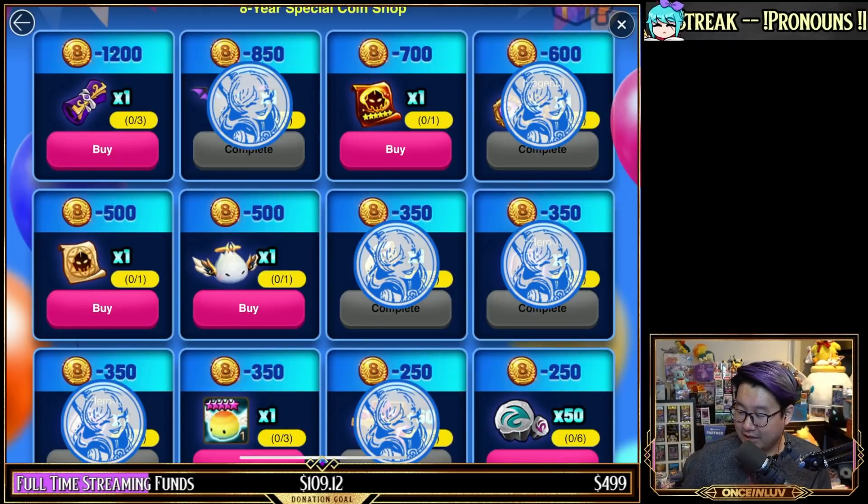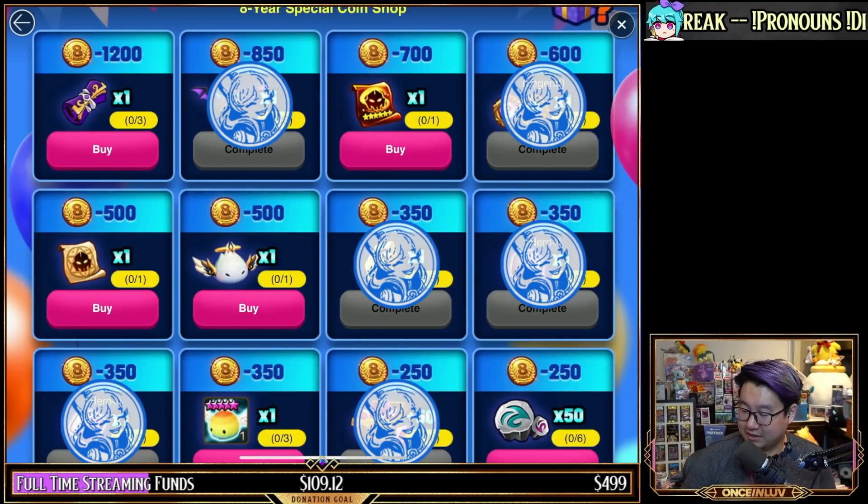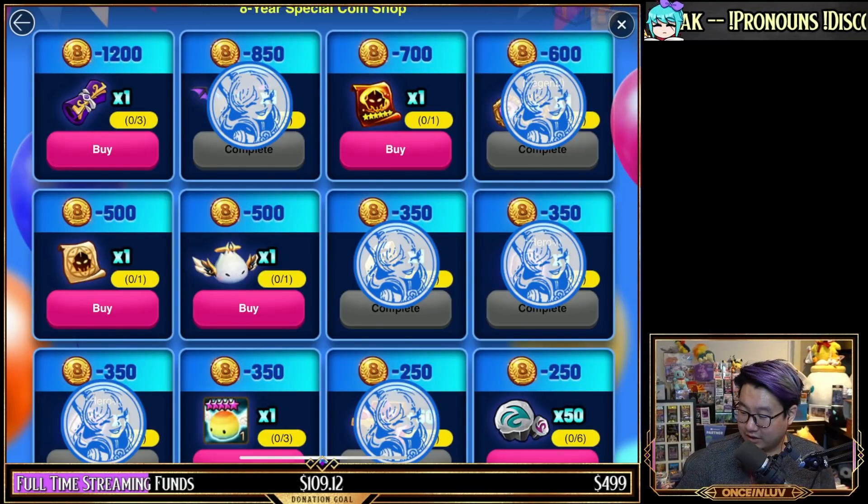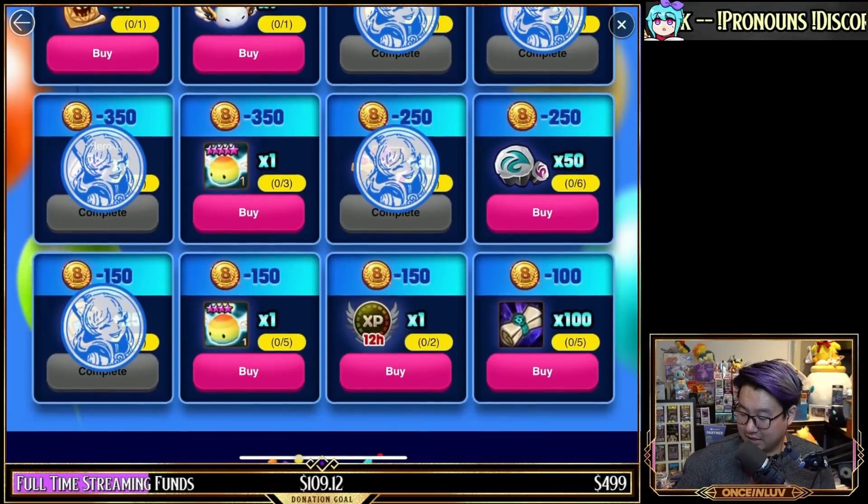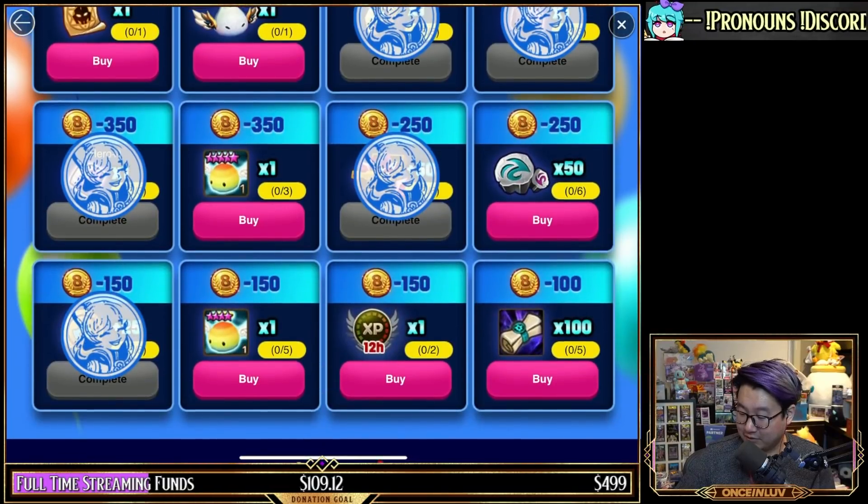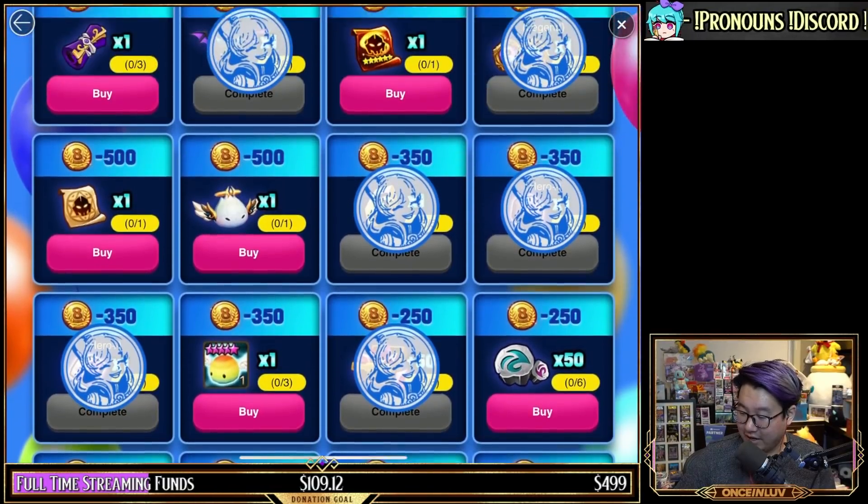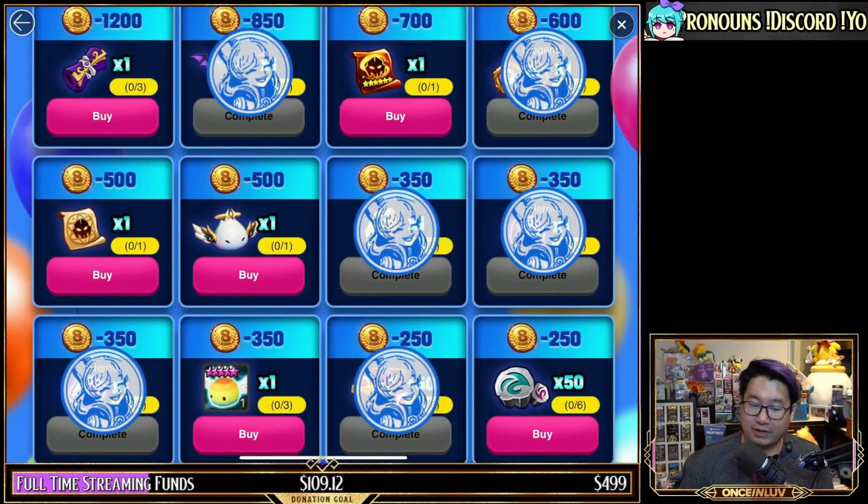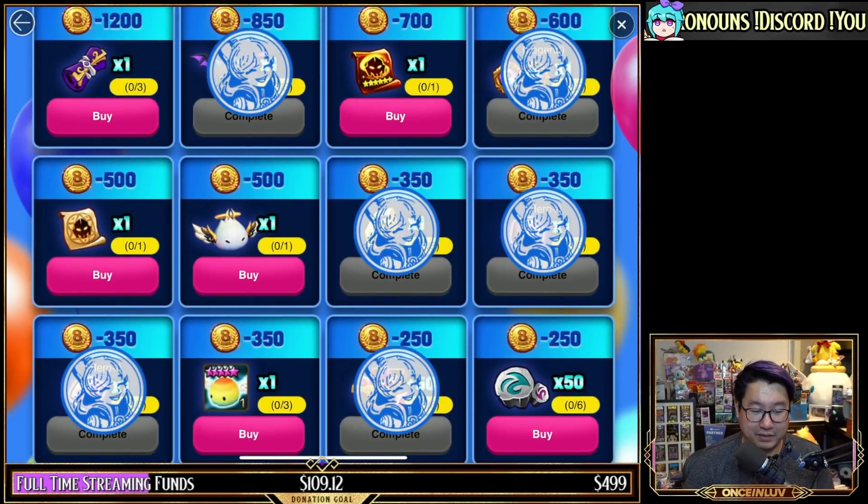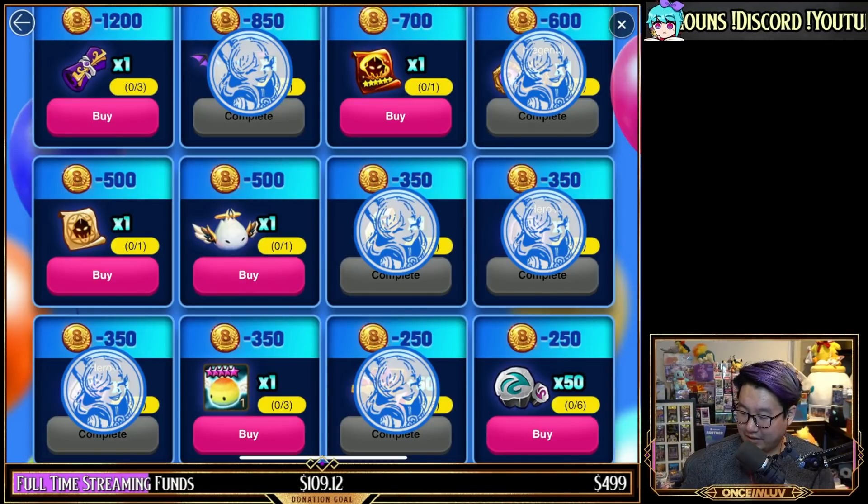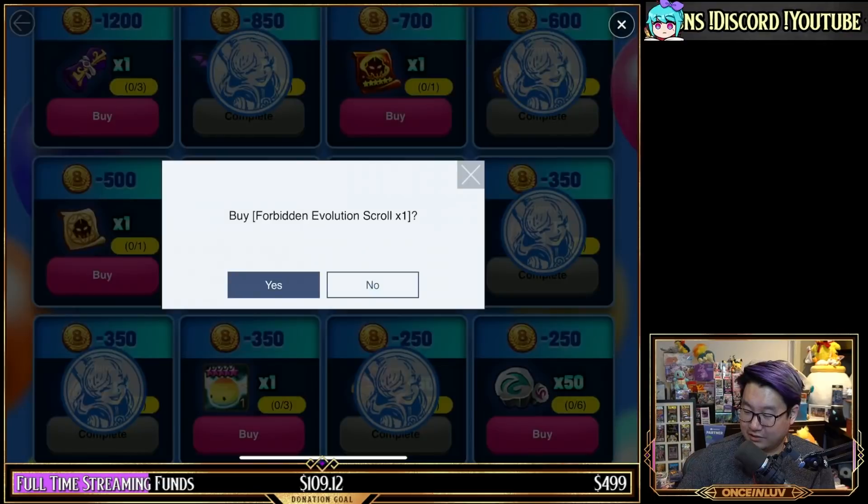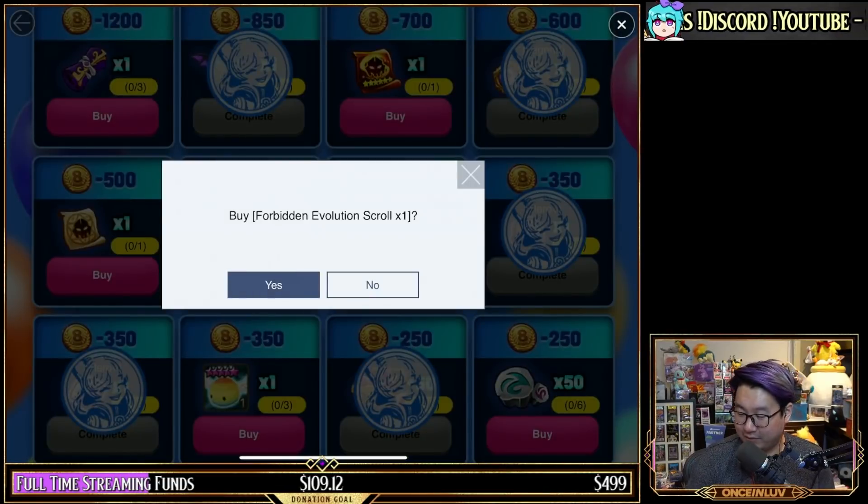The six-star scroll, the instant six-star scroll is pretty nice. Not absolutely necessary. I do think you should buy that over the rainbow one though because the value difference between the two is a lot better. I six-star a lot of things for siege, so I actually will buy the forbidden evolution scroll just because it's a time saver for me.